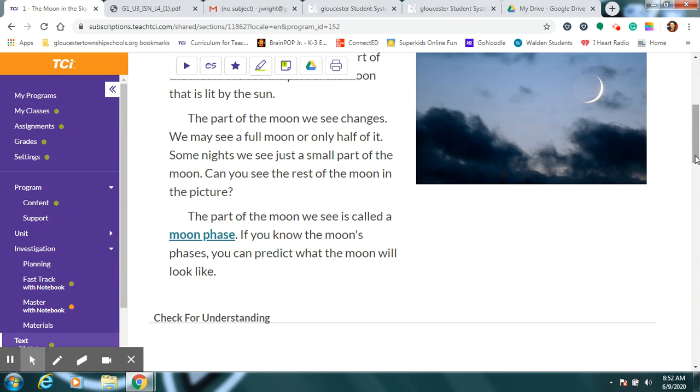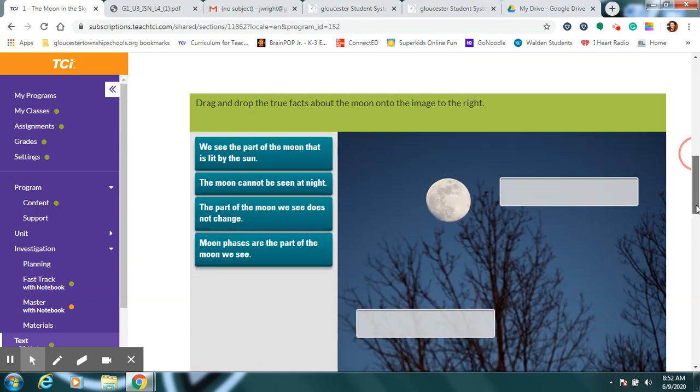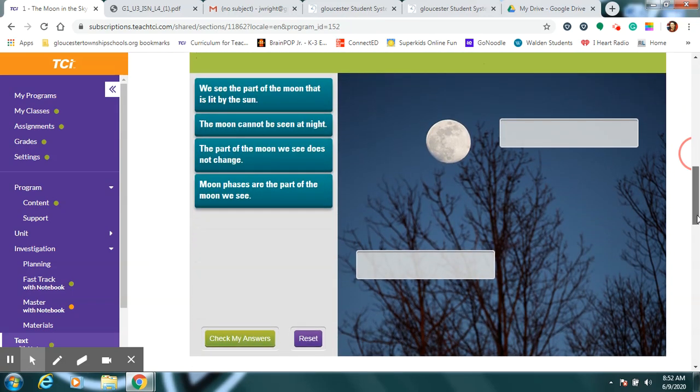And then you can predict, like a scientist, what the moon will look like tomorrow.